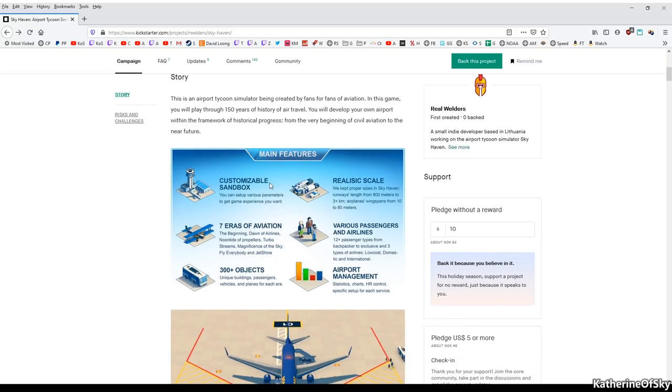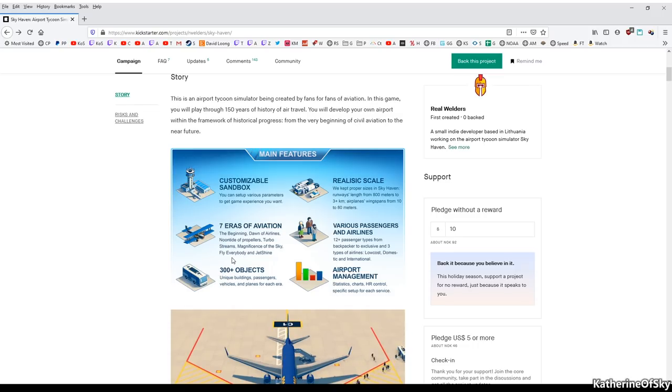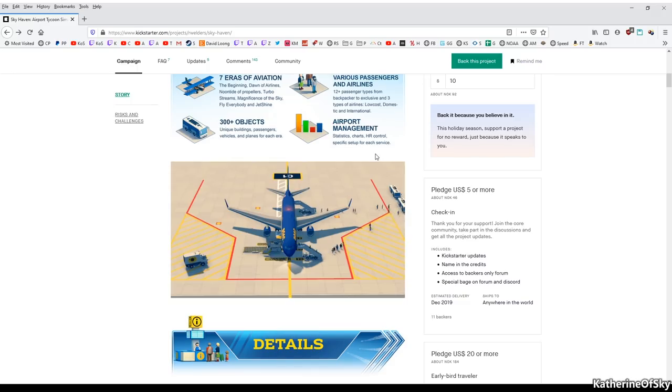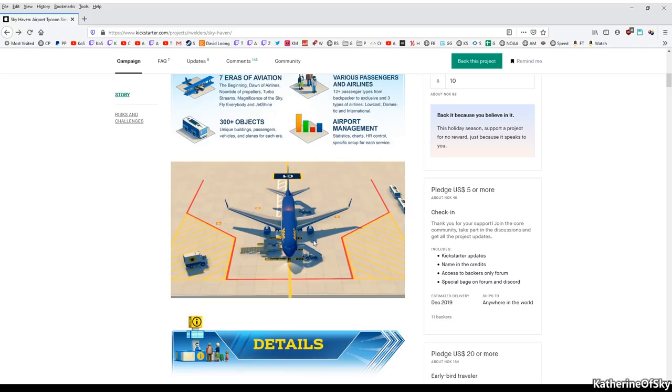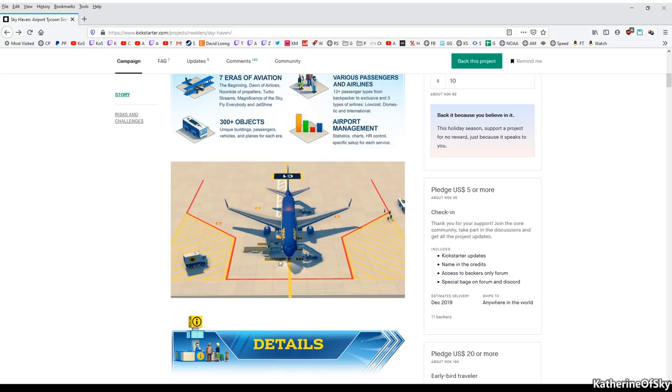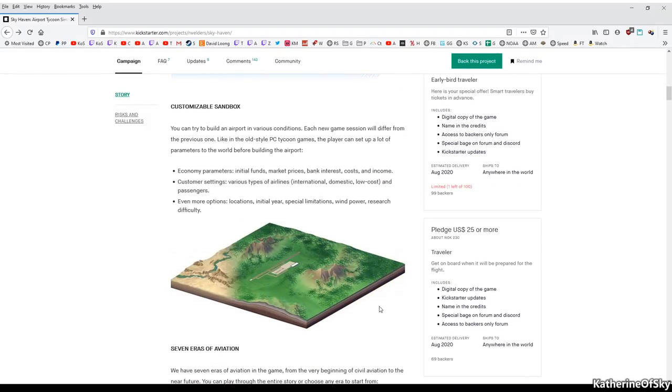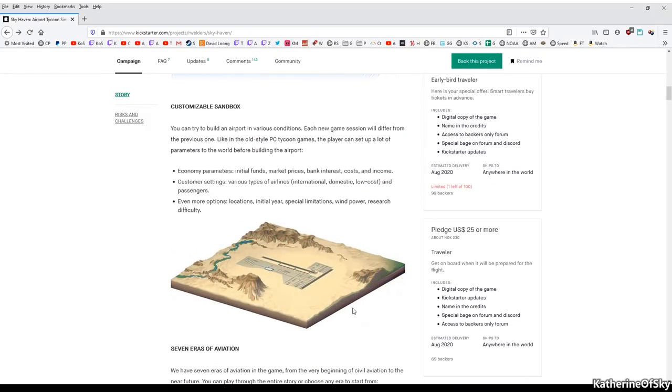Customizable sandbox. We have seven eras of aviation. This is really cool. The beginning dawn of airlines, noontide of propellers, turbo streams, magnificence of the sky, fly everybody and just shine 300 plus objects, realistic scale. Now that's kind of cool. Various passengers and airlines. We have 12 different passenger types from backpacker to exclusive and three types of airlines, low cost, domestic and international. We have airport management as well. So you can see this airport, this air thing is happening here. We got passengers getting off. We got cargo happening. Probably baggage, maybe mail as well. This is looking like a food truck coming up there. Yeah, this is looking really cool. I think.